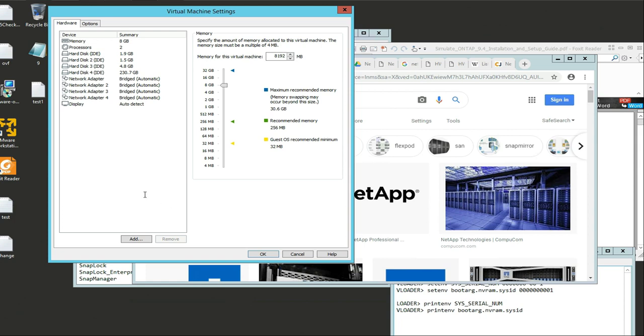Most of your other vendors work the same way. EMC works the same way, essentially, and then Quantum works the same way. EMC Clarin works the same way.